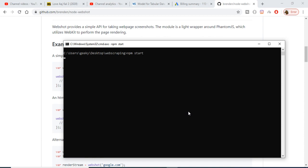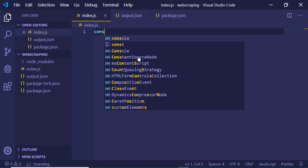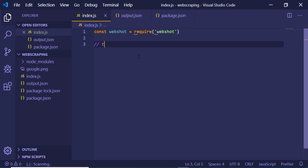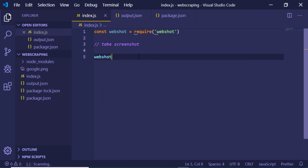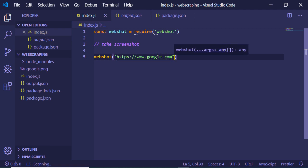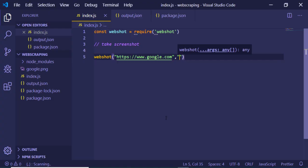I will start my server. First you need to import the library, so I'll declare a webshot variable and require this library. It contains a very simple function to take the screenshot, which is webshot(). Inside this you provide the address of the website you want to screenshot — I'll pass google.com — and it also takes a callback function.